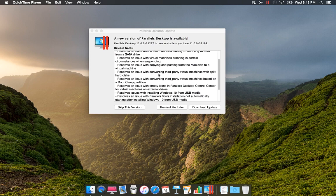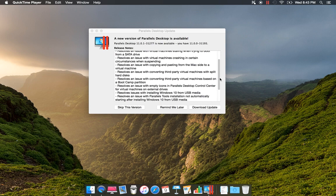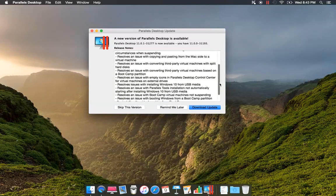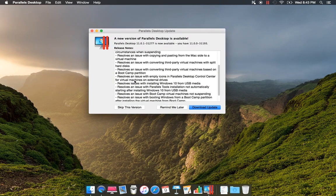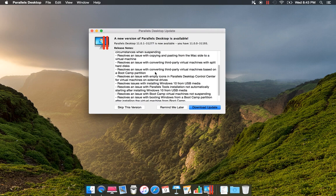Resolves an issue converting third-party virtual machines with split hard disk. Resolves an issue converting third-party virtual machines based on a Boot Camp partition.